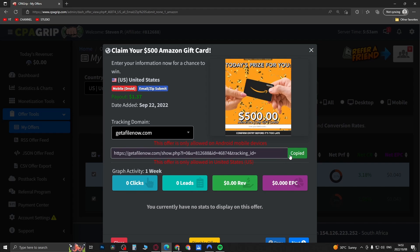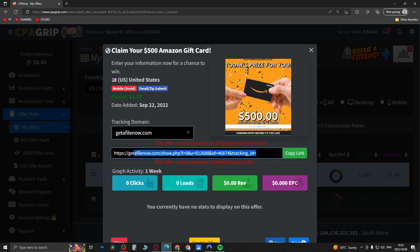And then this is the link. Just copy this link and if you go and paste this link into YouTube, as you can see it looks kind of ugly and unattractive. People might not click on it.